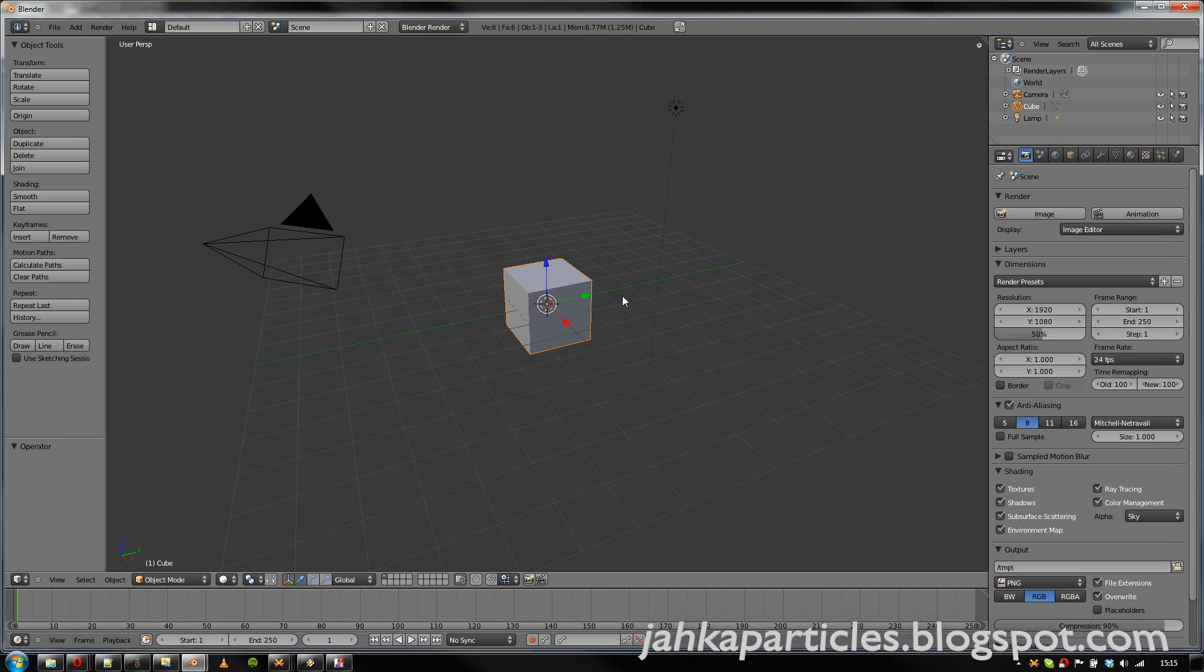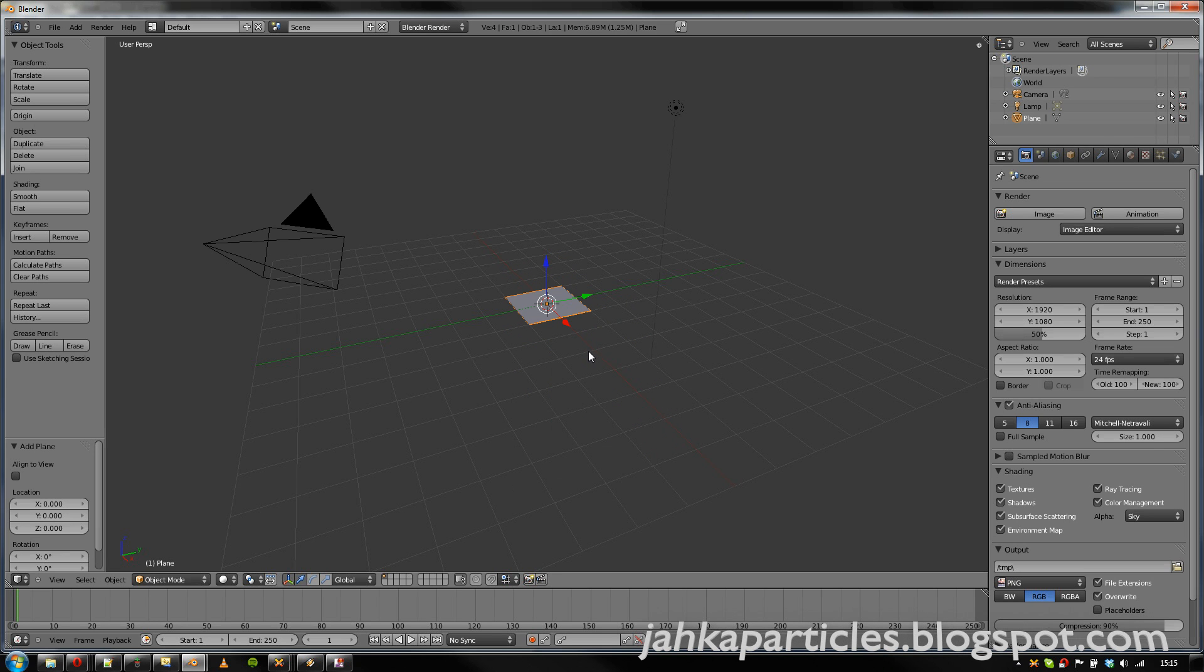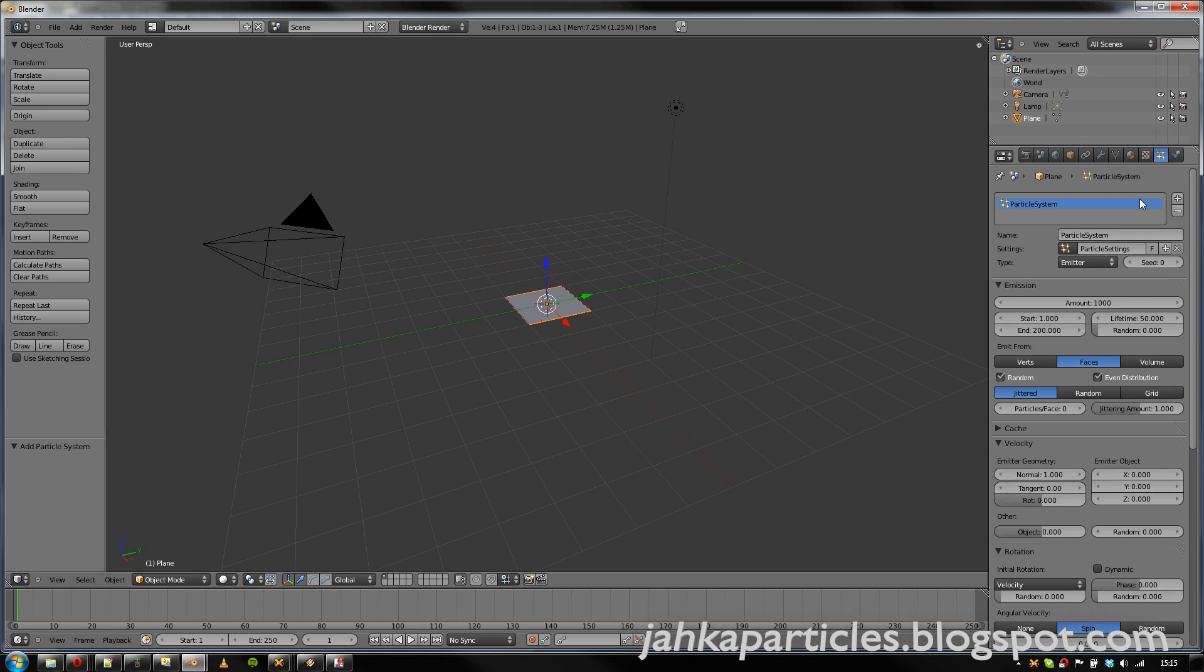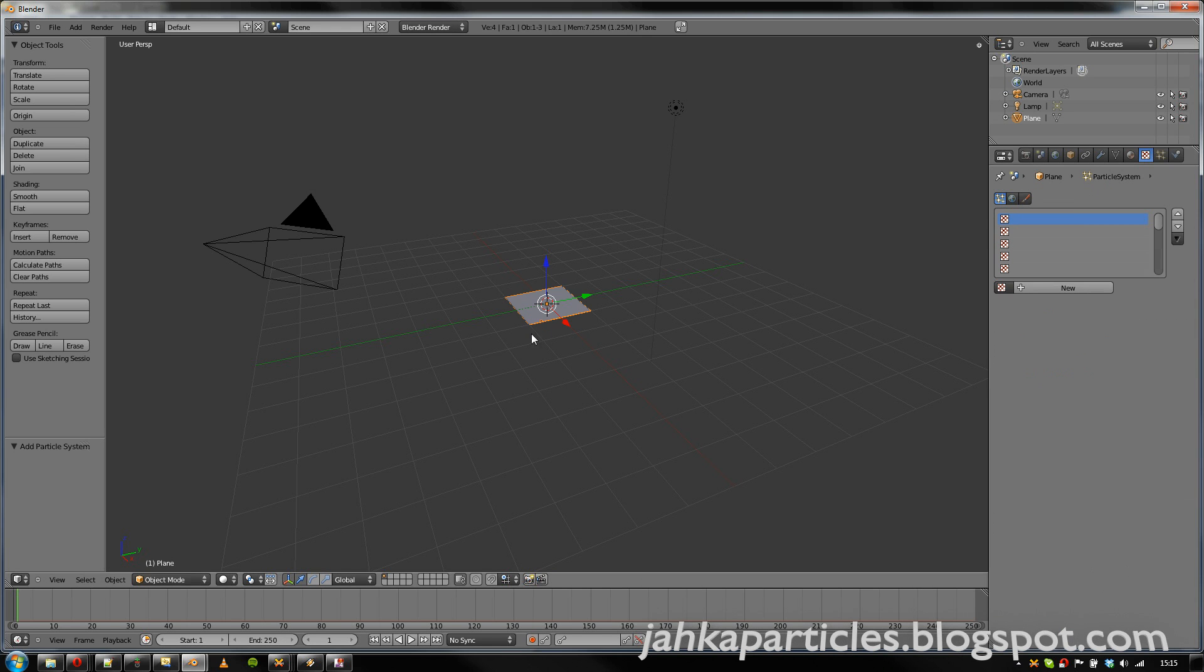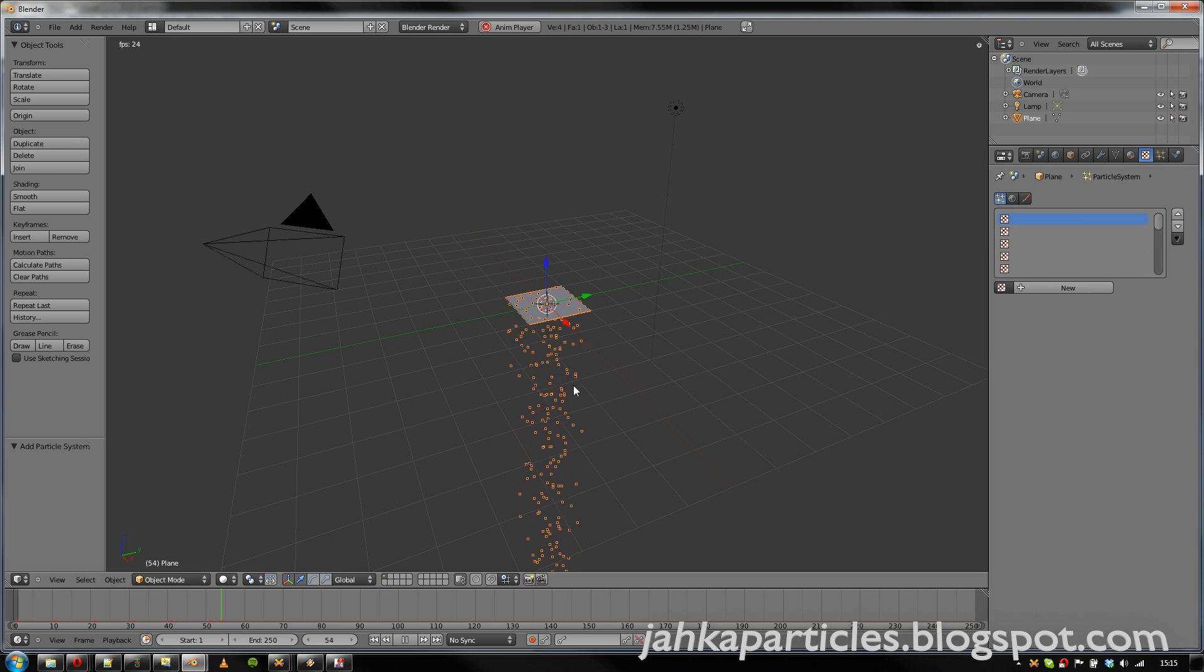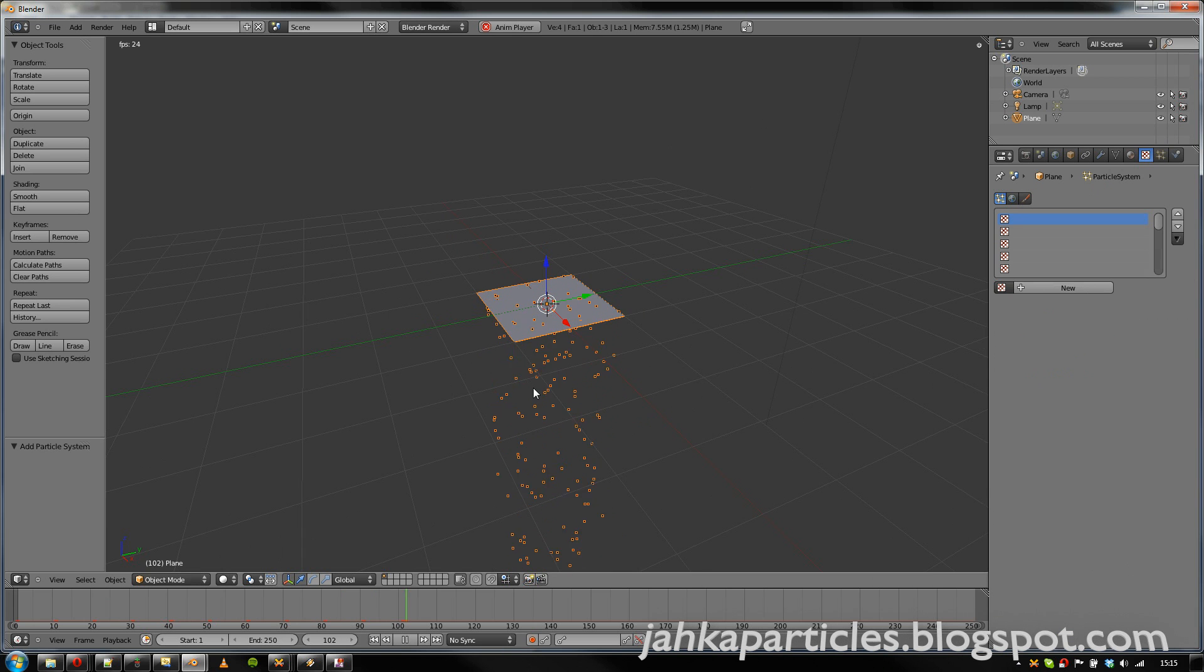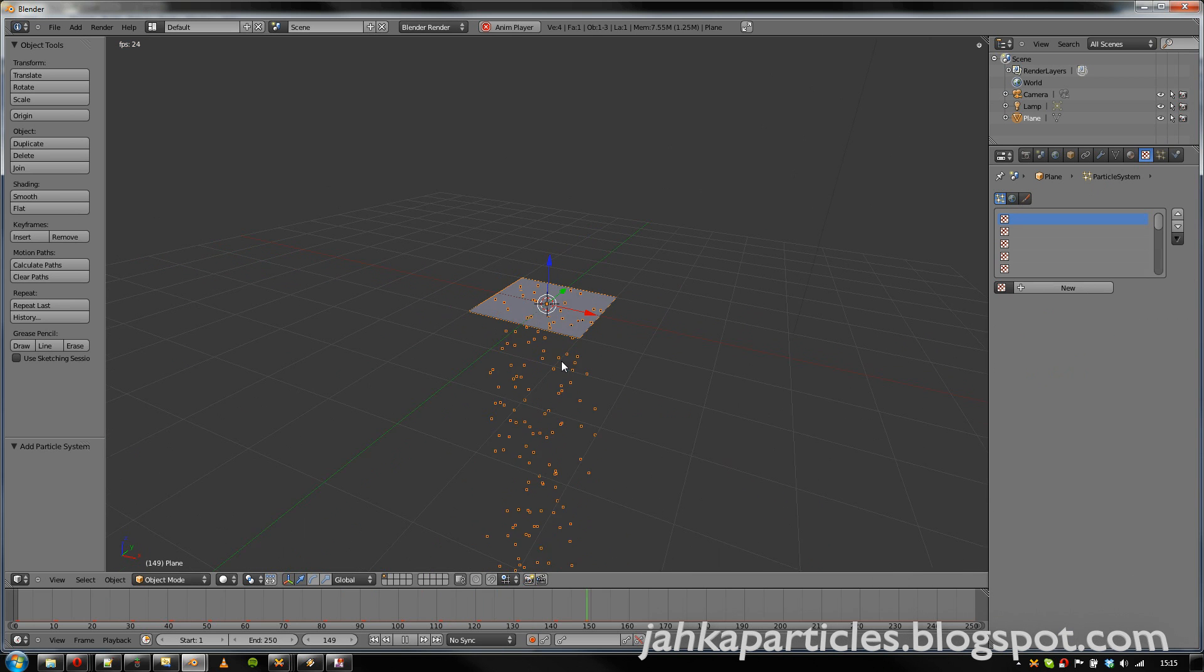So to demonstrate this, let's add a basic plane and a particle system to it. Now if we go to the texture panel, we can see that we're in particle textures, which can be selected here. So let's first see how the particles look normally. They just emit from the plane.